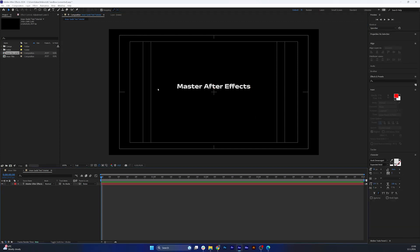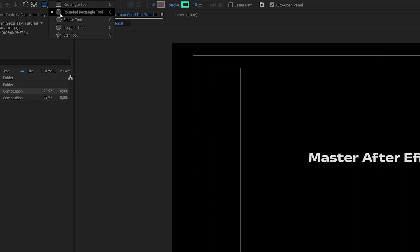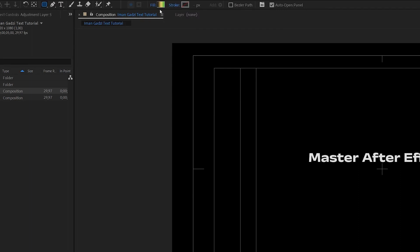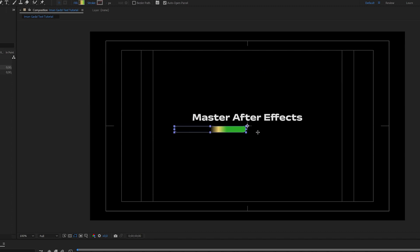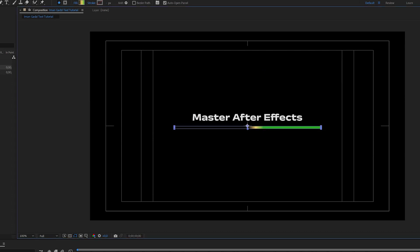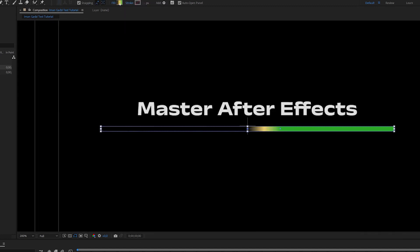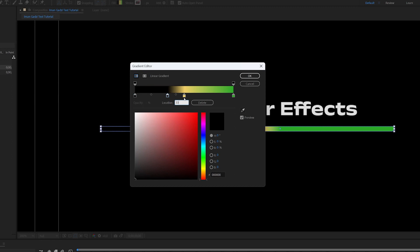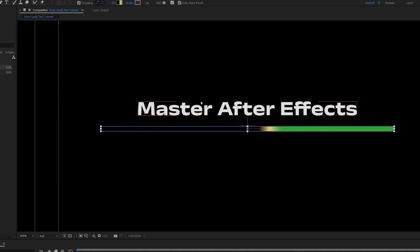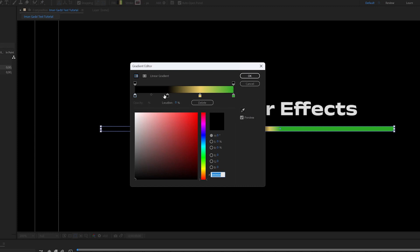The next element we're going to create is the bottom bar or line. Click on the shape tool, select the rounded rectangle tool. Hold Alt, set stroke to none, and set the fill to a linear gradient. Now let's draw the line below the text, align it to the middle, and play with the colors. Zoom in a bit, create a new gradient point at 33%, put another point at 66% — that way we have four points dividing the gradient into three equal parts.